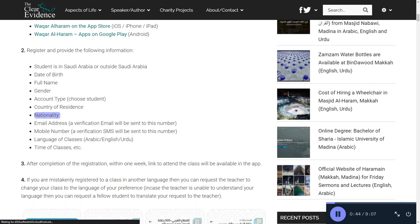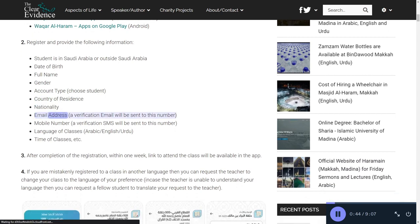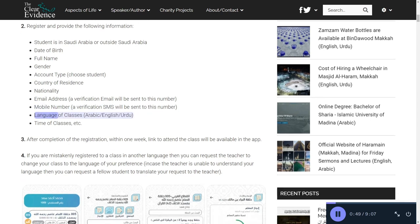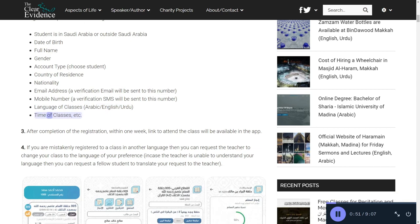Also provide nationality, email address (a verification email will be sent to this address), and mobile number (a verification SMS will be sent to this number). Then select the language of classes — Arabic, English, or Urdu — and time of classes.